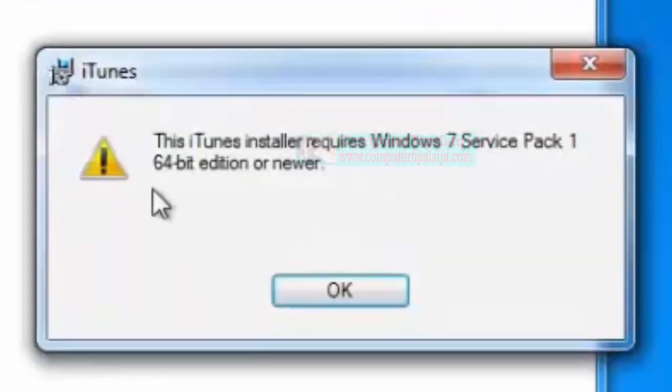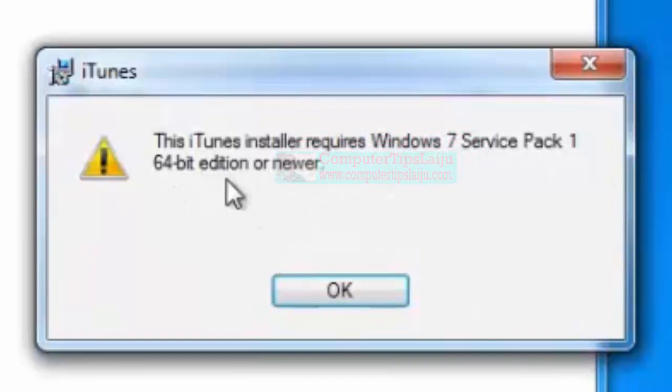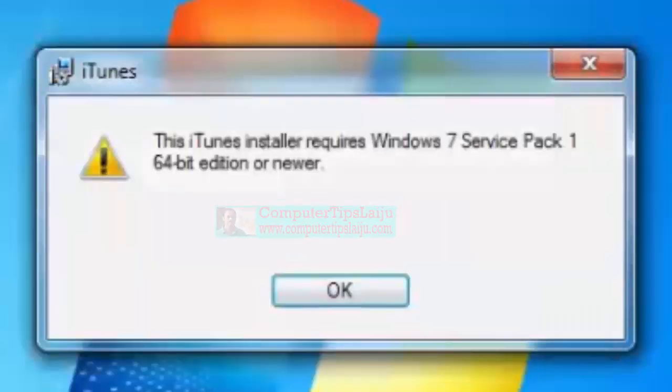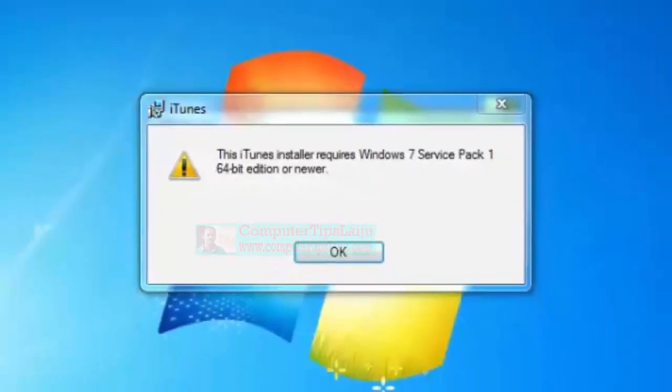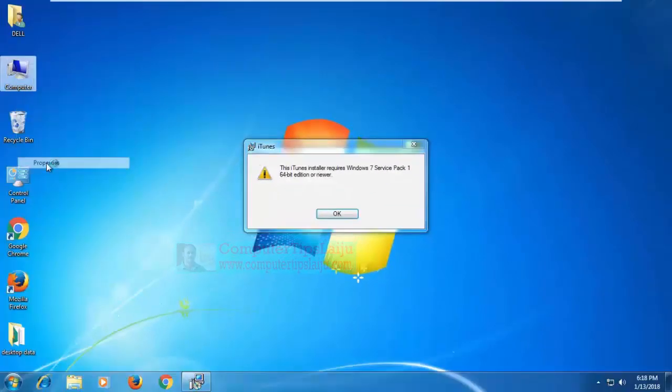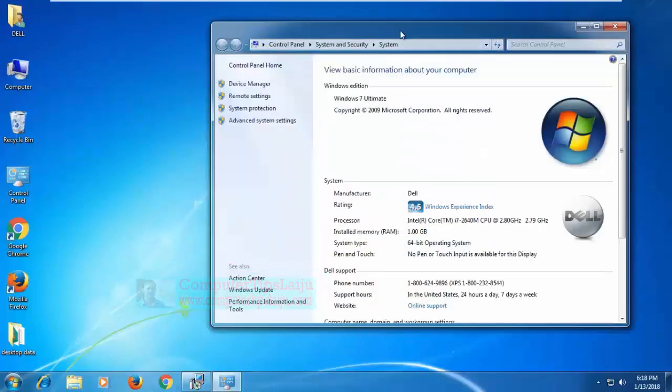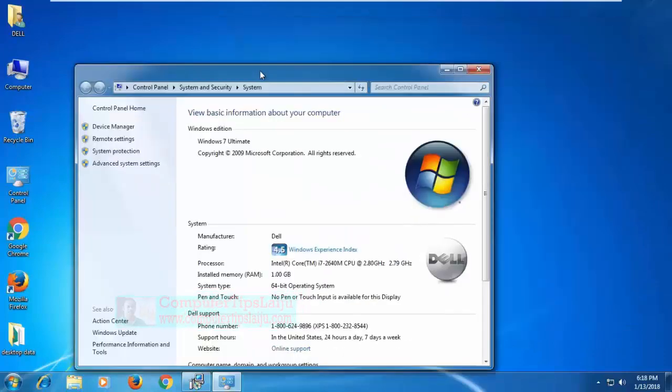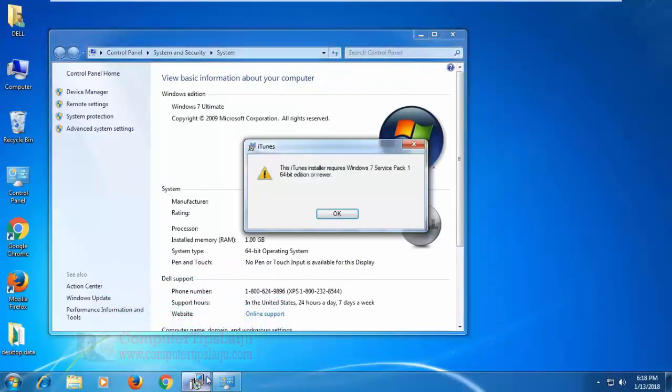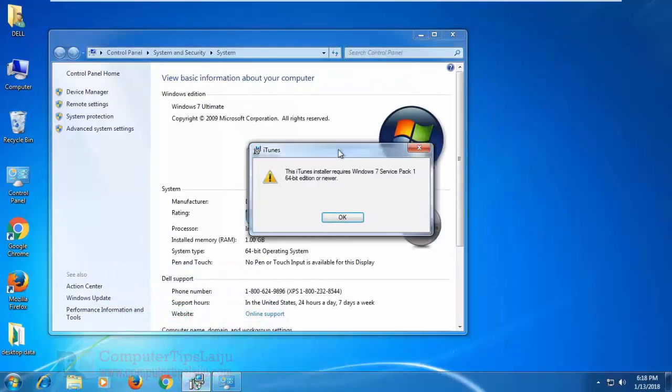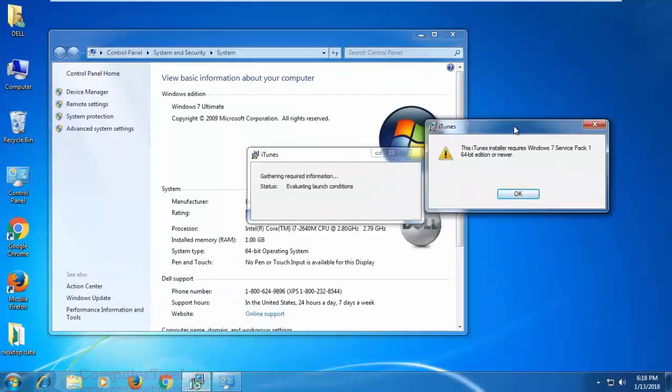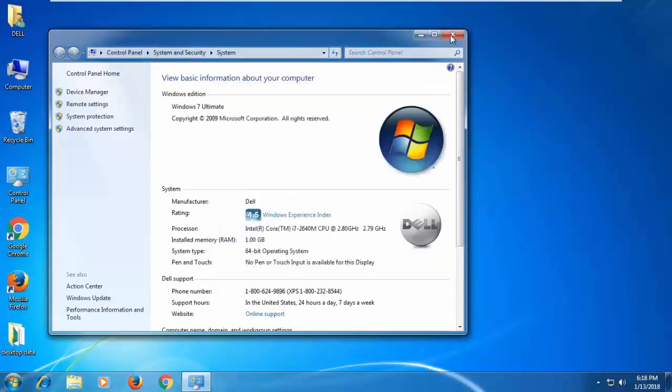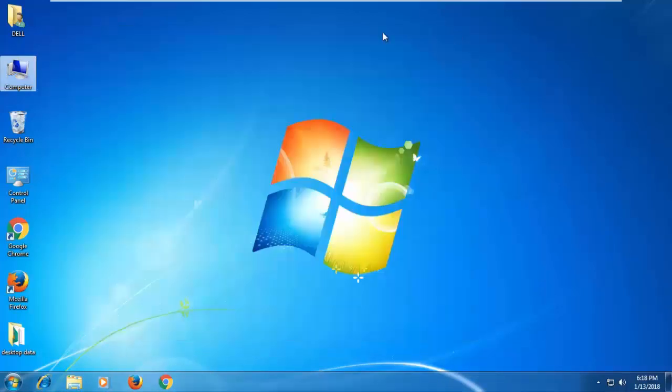The iTunes installer requires Windows 7 Service Pack 1 64-bit edition or newer. Because I am using here Windows 7 64-bit without Service Pack 1, so for installing iTunes in this system I have to update my Windows or I have to use Service Pack 1.